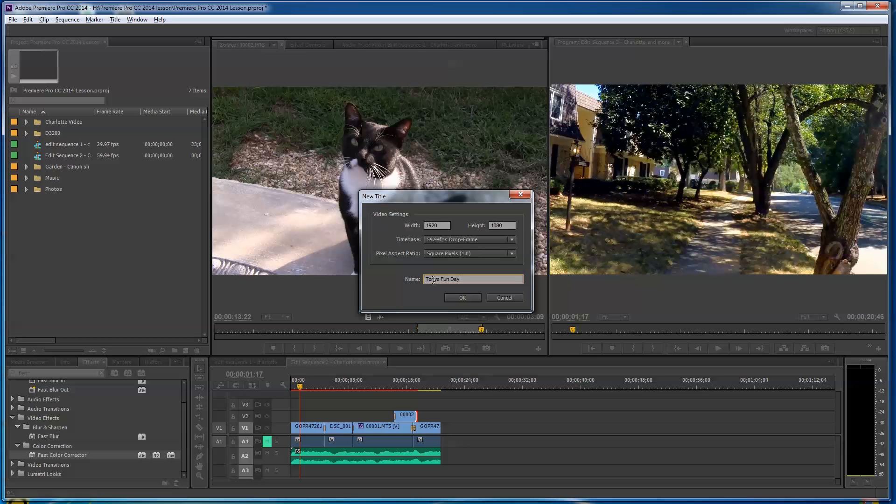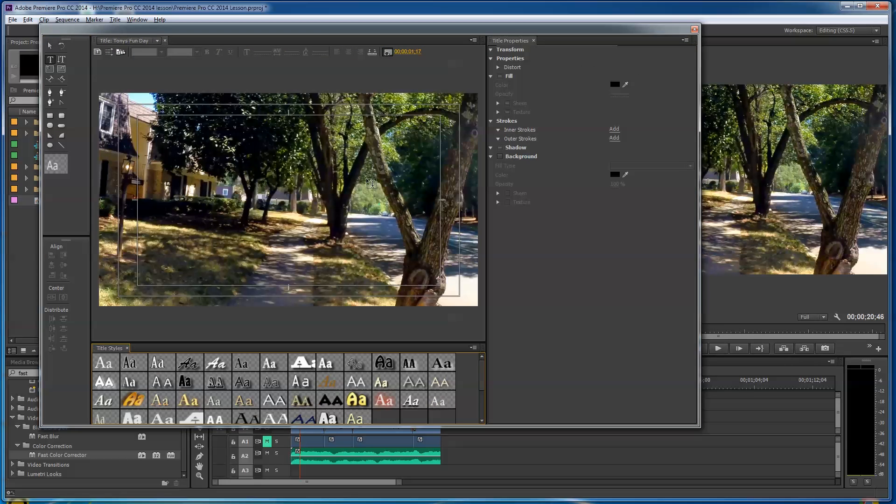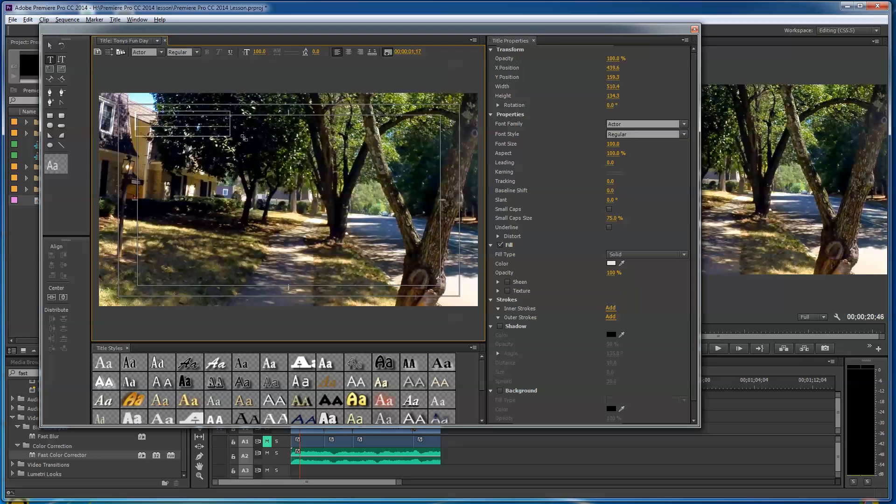So let's say I'm gonna say Tony's Fun Day. It really doesn't matter what you title this right now—it can be anything you want. Where you actually put what you're gonna say on it is coming up right here in a second. We'll click OK. So we've done a 1920 by 1080 title. Let's say I want to say Tony's Fun Day somewhere on here. I'm gonna left-click and pull this open here.